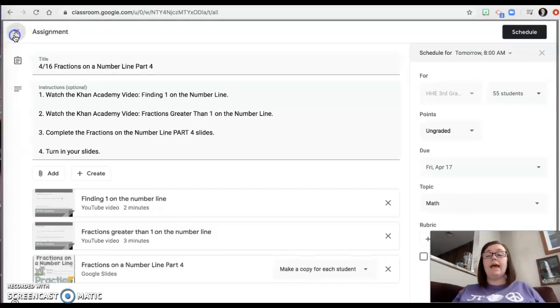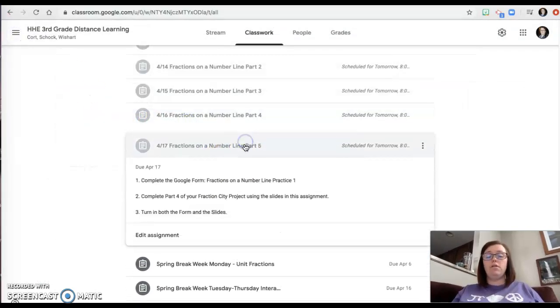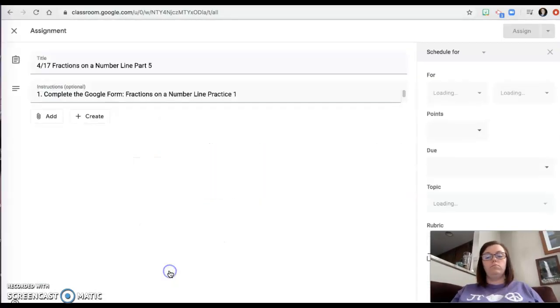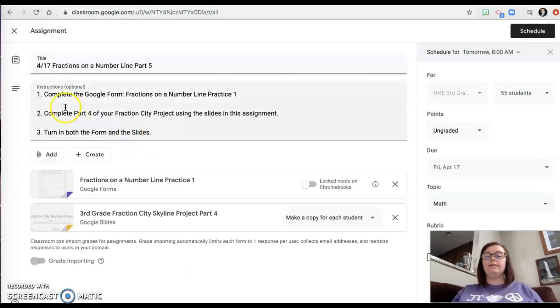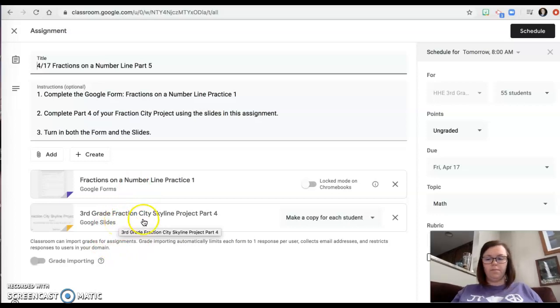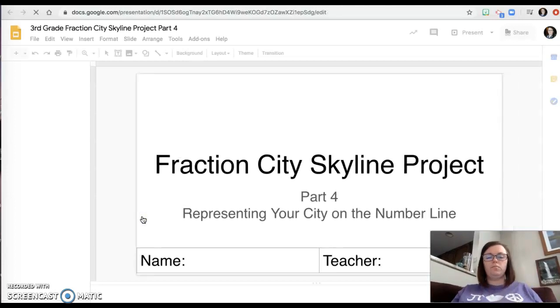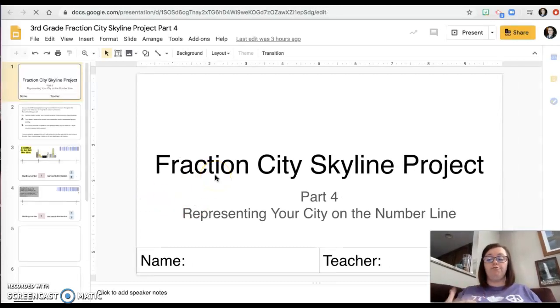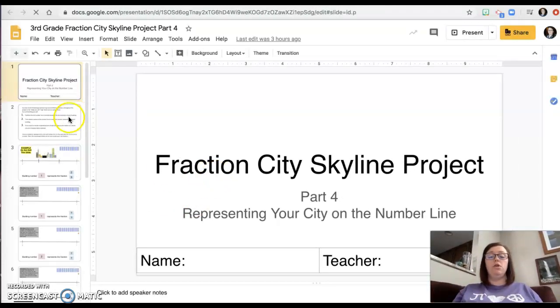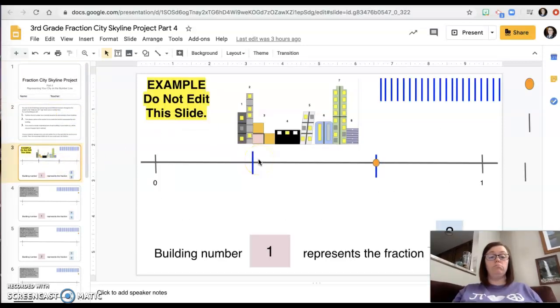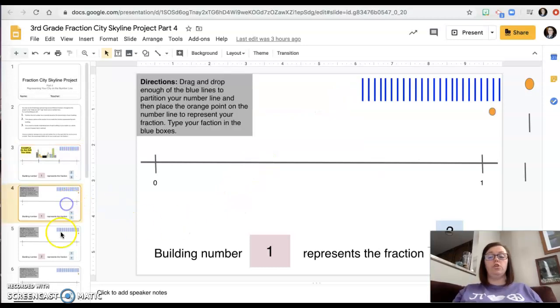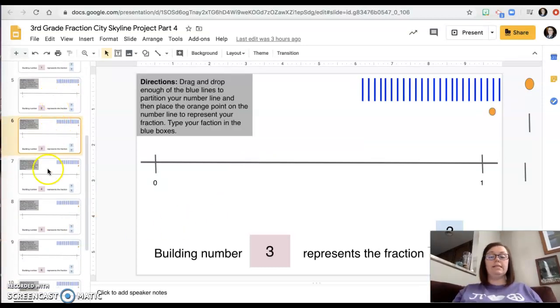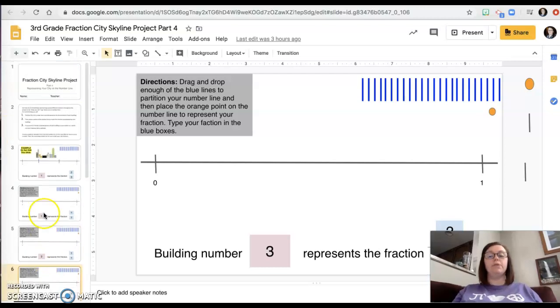Then the last thing, part five. There's no video. It just says that you're going to do the Google form and then you're going to work on your fraction city project. Your fraction city project is a Google slideshow where you're going to put in information from your fraction city. So here's my example. And then you're going to do the same thing. Okay.